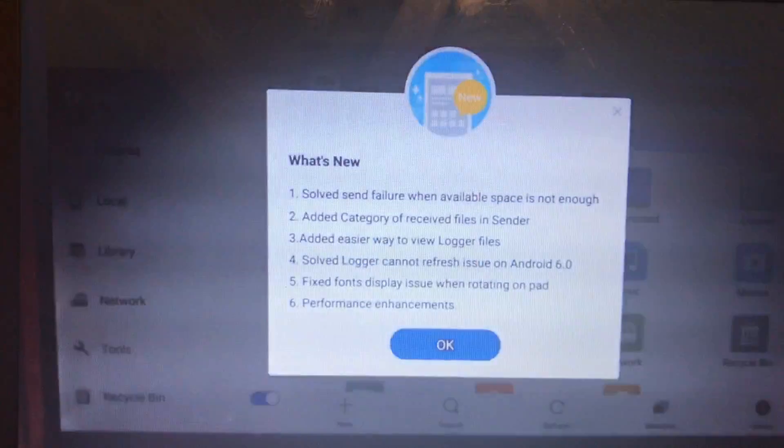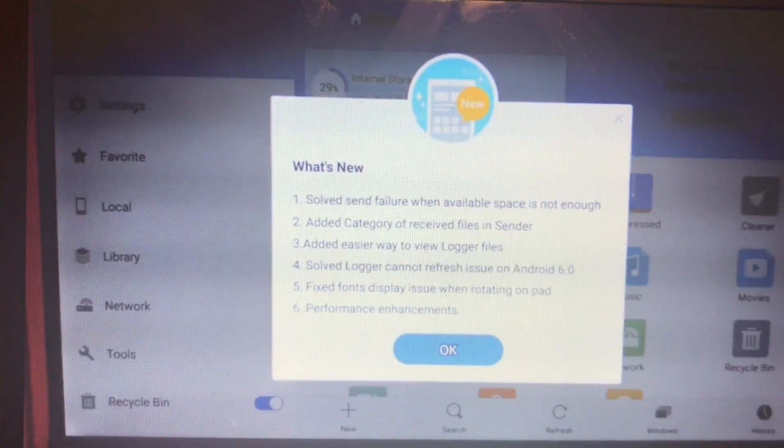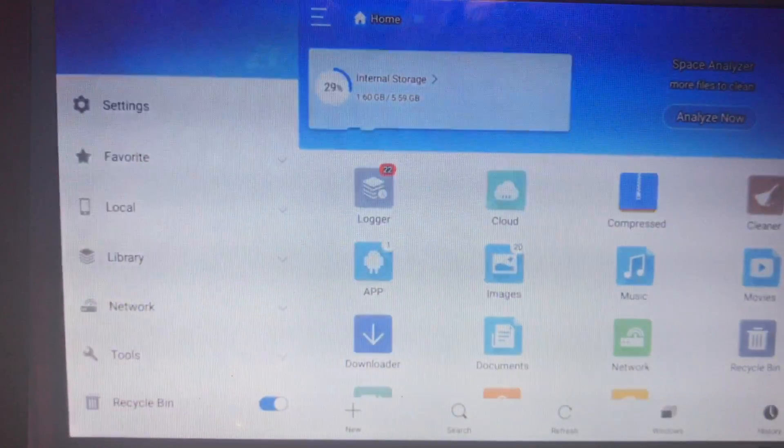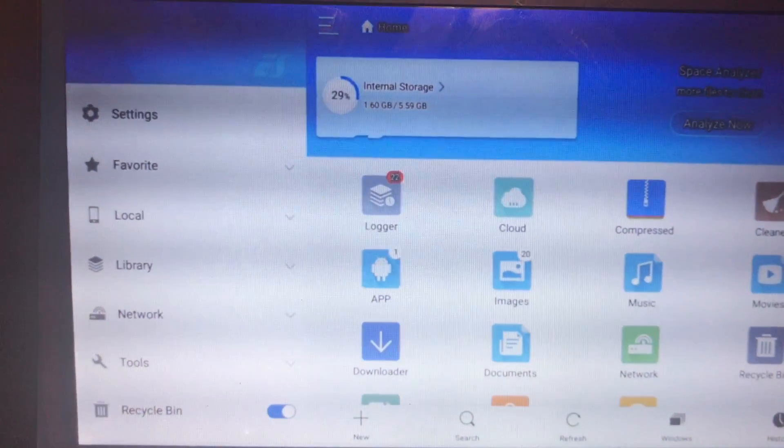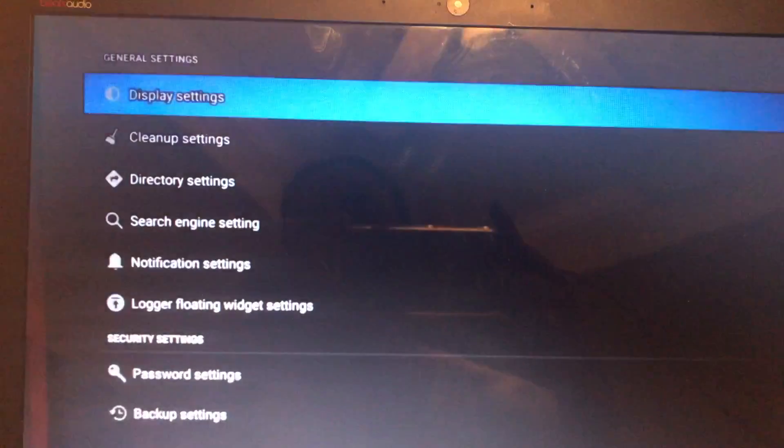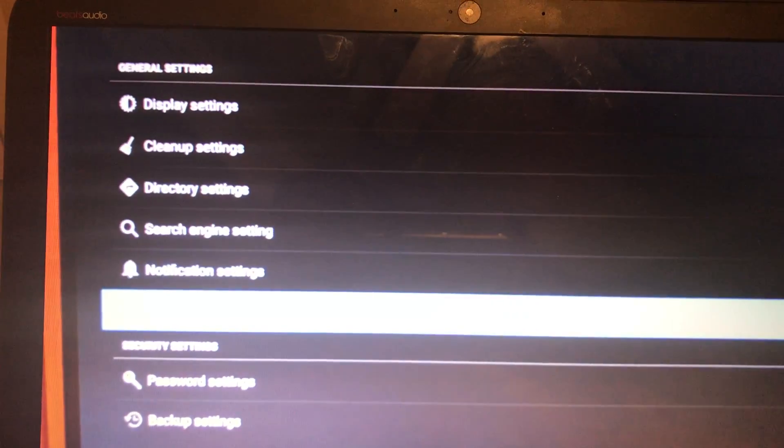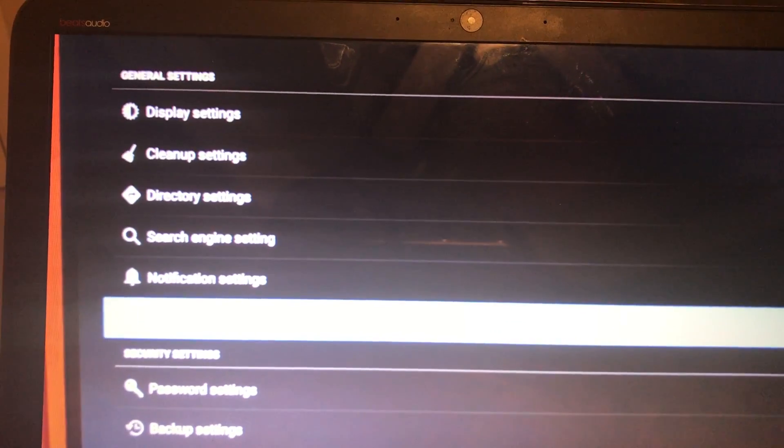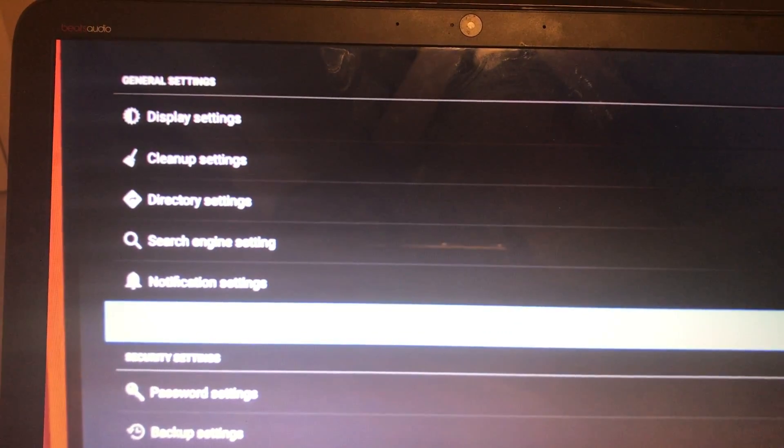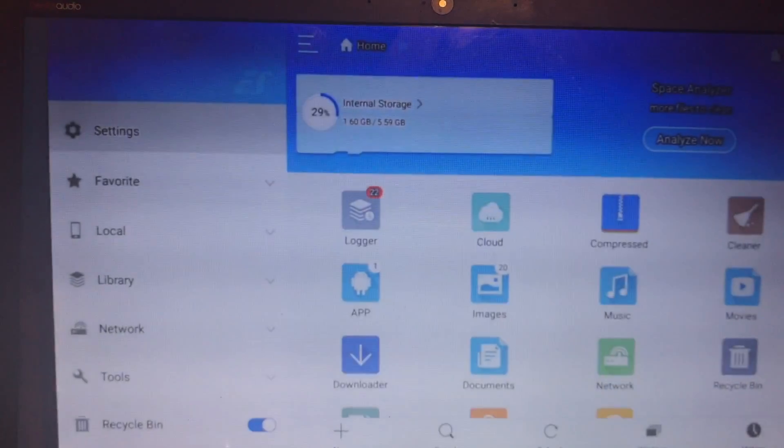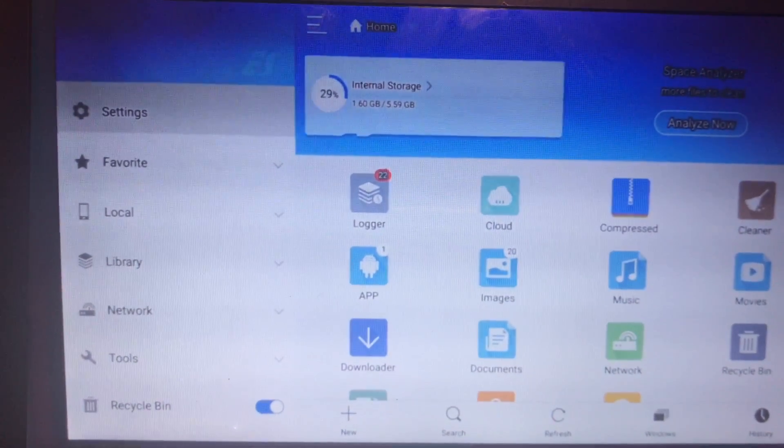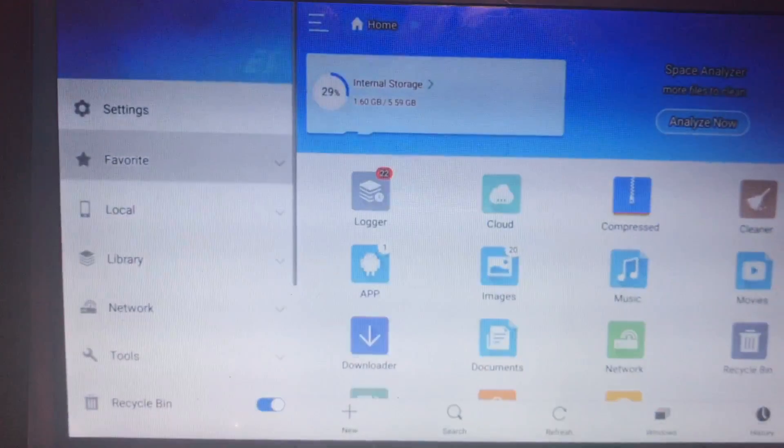You're going to go to Settings first. Ignore this right here, but go to Settings and you're going to see all the way down Logger's Floating Widget Settings. On the right-hand side, you see it's checked. You're going to uncheck it. Once you uncheck it, just go back and we're going to go down to Favorites.